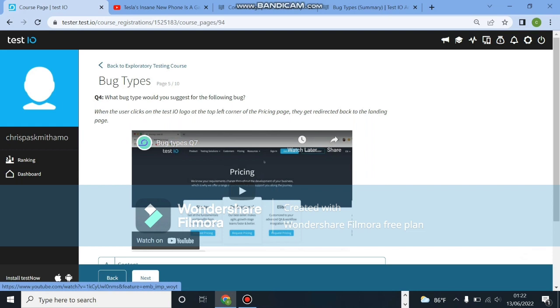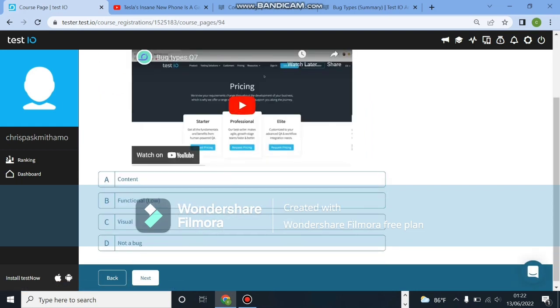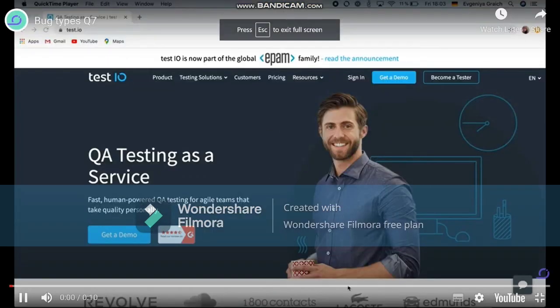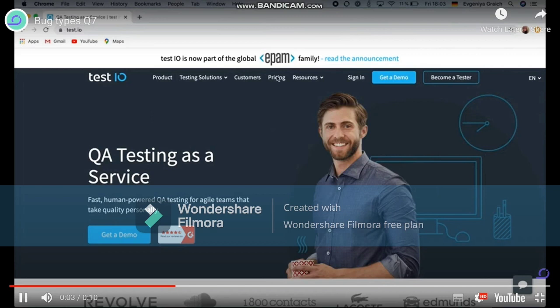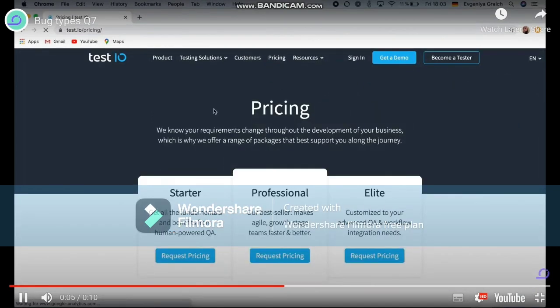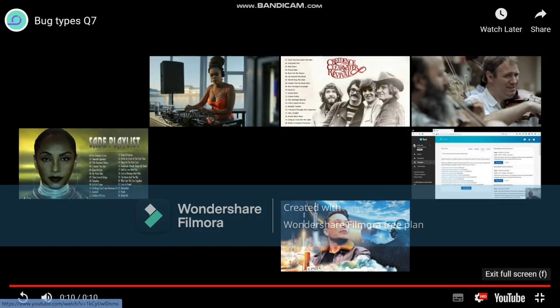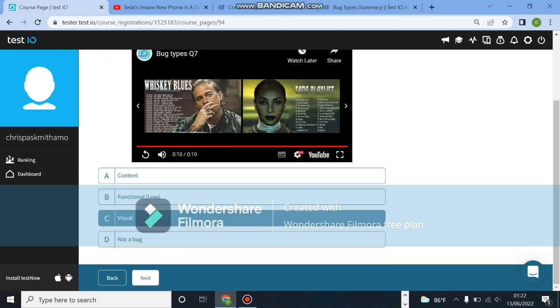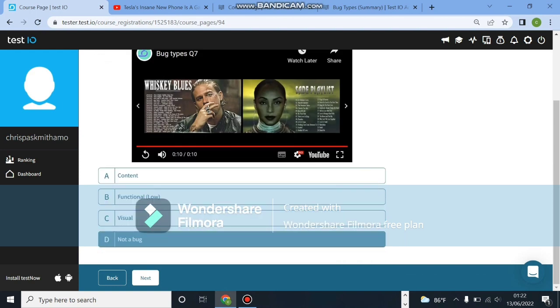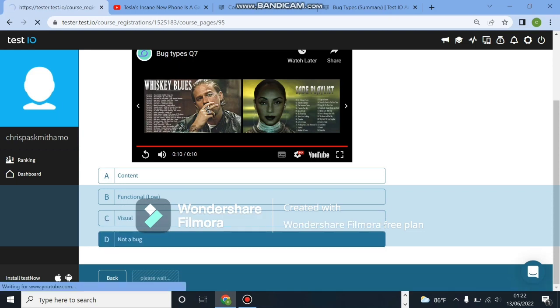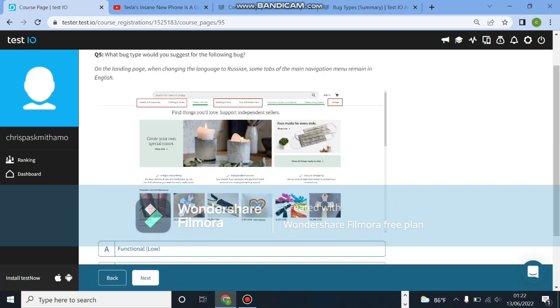What bug type would you suggest for the following bug? Let's look at the video first. So the guy goes to pricing, clicks on pricing. Once on the pricing page, he clicks back on test.io. You don't see any bug there because that is how the website works. If you click on the name of a website, it will take you to the homepage. It's not a bug.